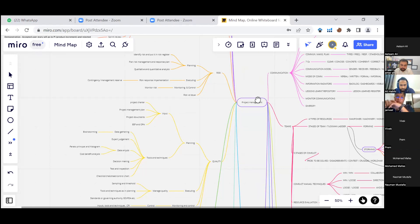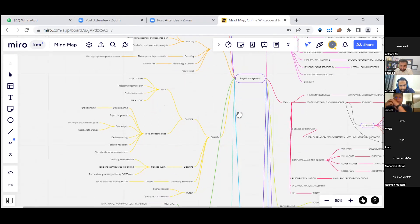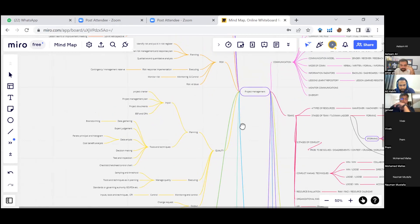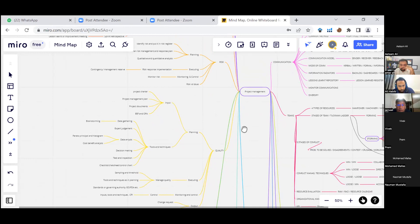In quality, we have planning, execution, and monitoring and control. In planning, inputs include project charter, project management plan, project documents, enterprise environmental factors, and organizational process assets. Tools and techniques include data gathering, brainstorming, expert judgment, data analysis using Pareto principle and histogram, cost-benefit analysis, tests and inspection, checklist, check sheet, and control chart.